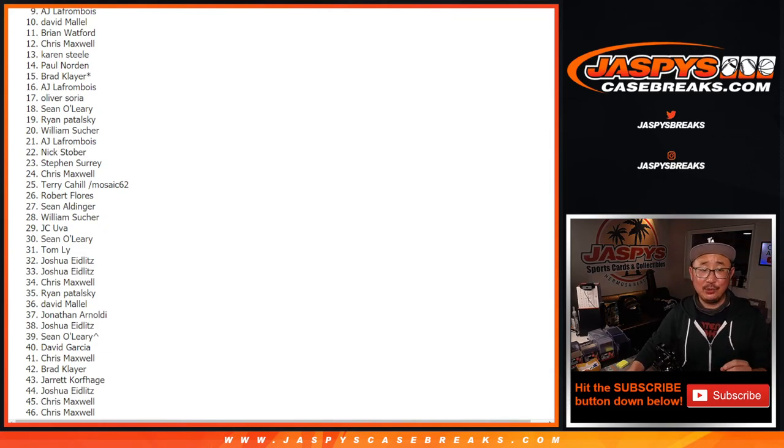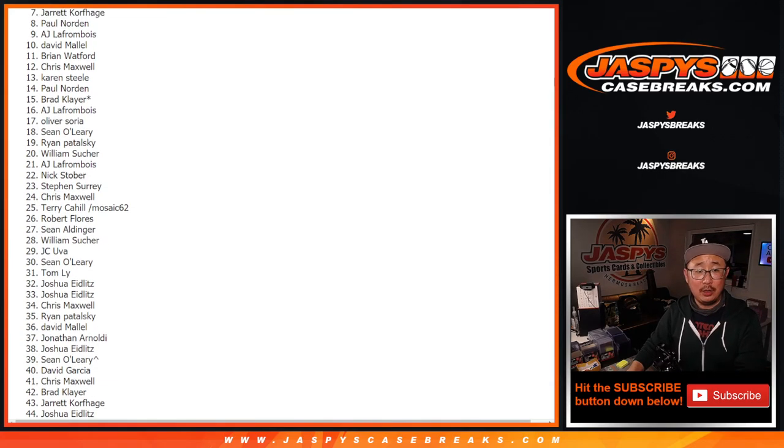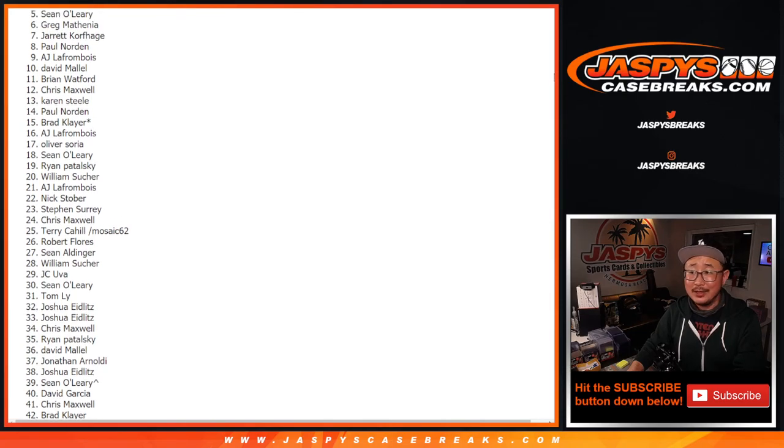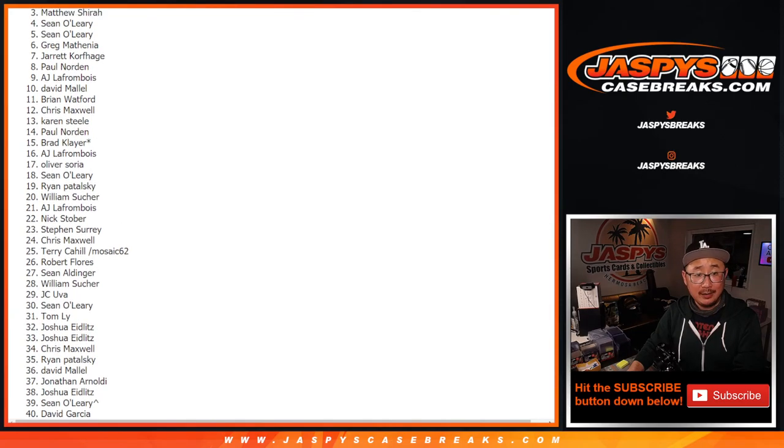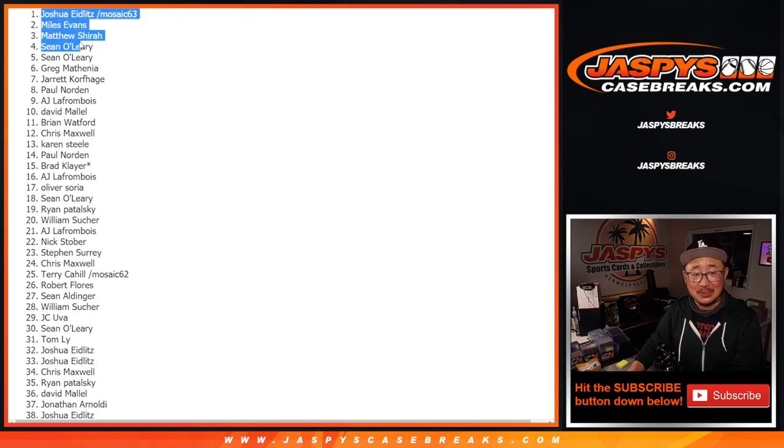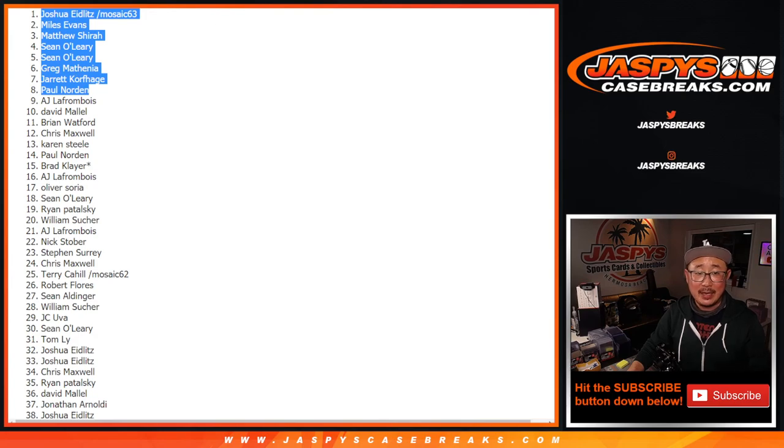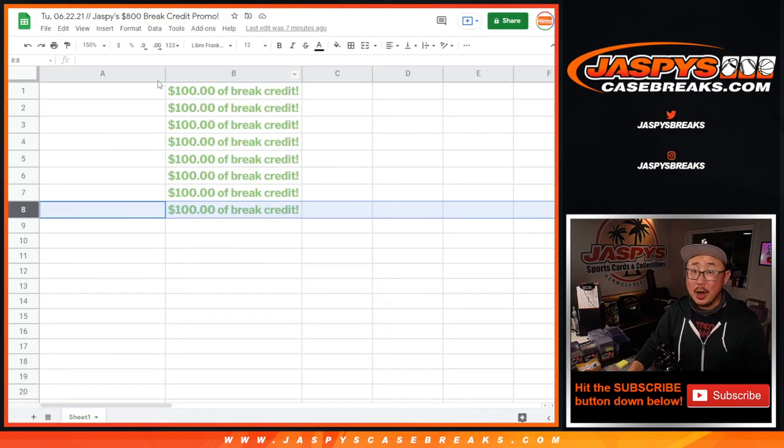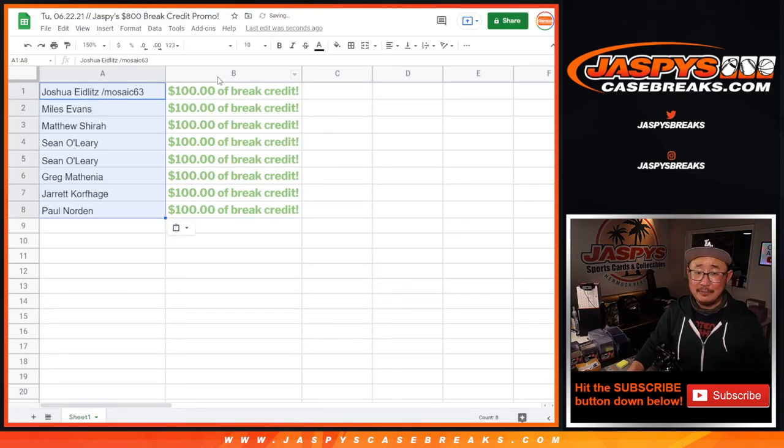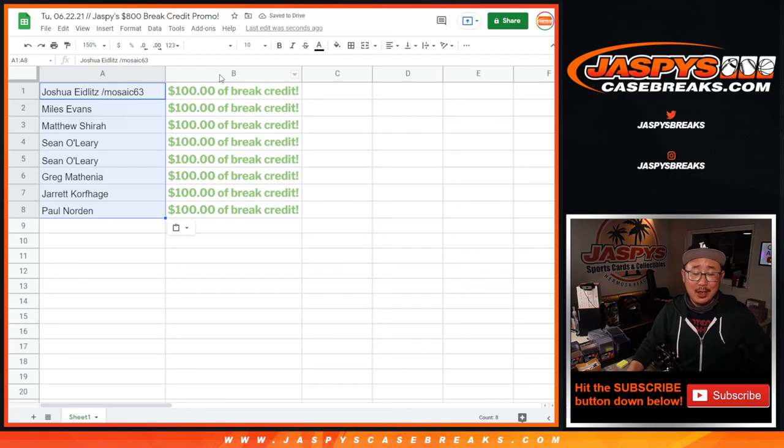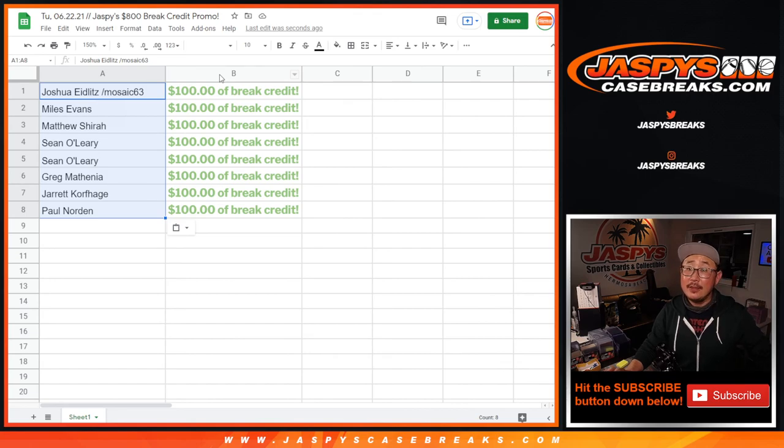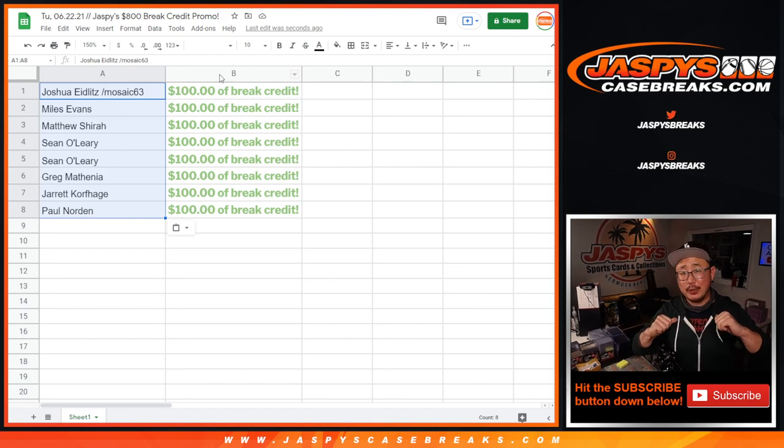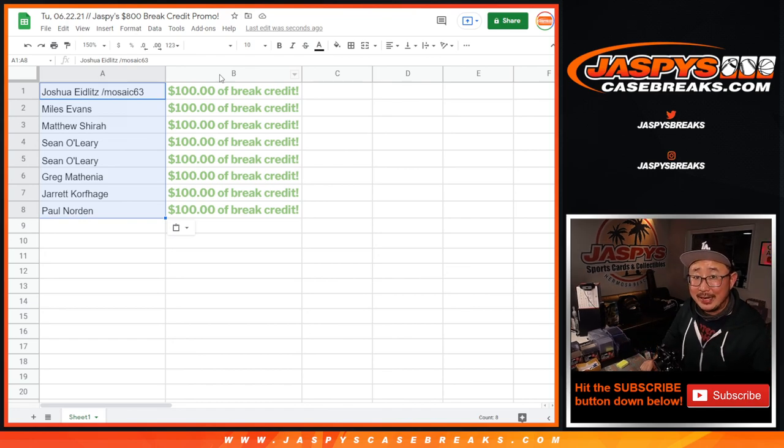Congrats to Paul, Jared, Greg, Sean, Sean, Matthew Shira, Miles Evans, and Joshua Edlitz with a spot that he won in that mosaic break. Congrats to you. There's the top eight, $100 of some JaspisCaseBreaks.com break credit going your way. Love that stuff. Thanks again. Thanks everybody. Really appreciate it. I'm Joe for Jaspi's CaseBreaks.com. I'll see you next time for the next one. Bye-bye. Good night.